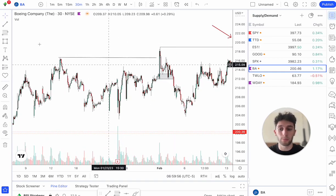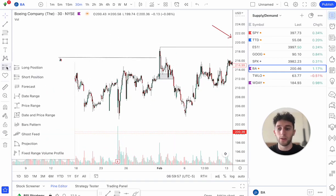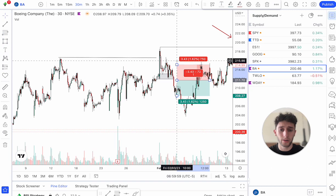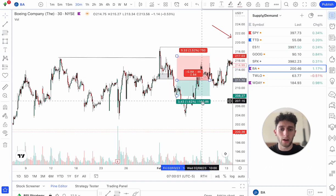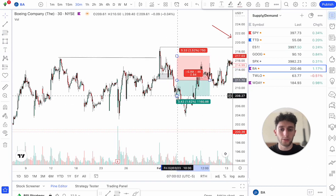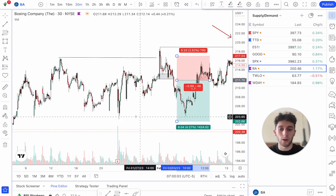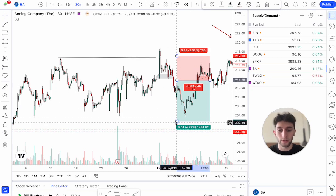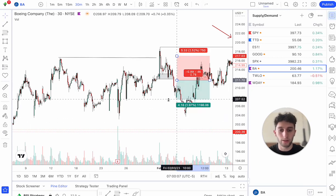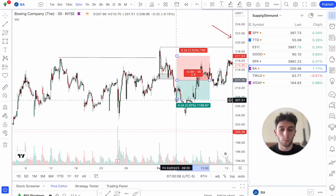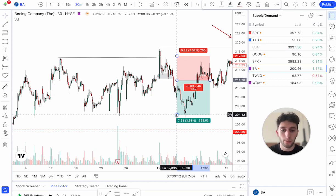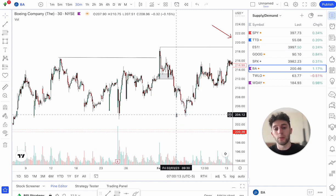As soon as price breaks this low, you could easily hop in short right here, put a stop above this recent high, and then target all the way down at this support level — a nice 1.7R trade, or even a 1-to-1R trade depending on when you get out. Very, very simple setup.